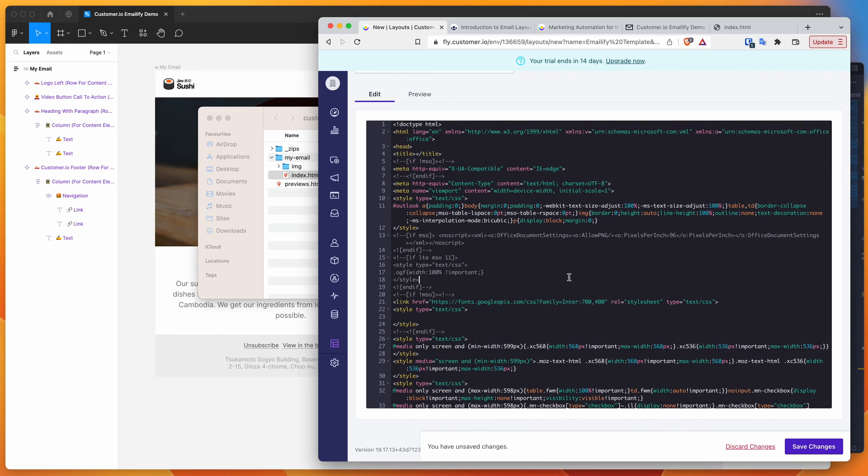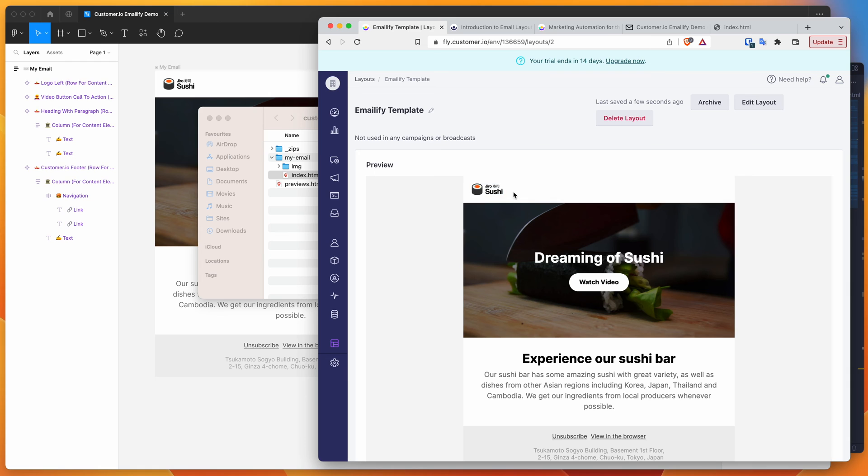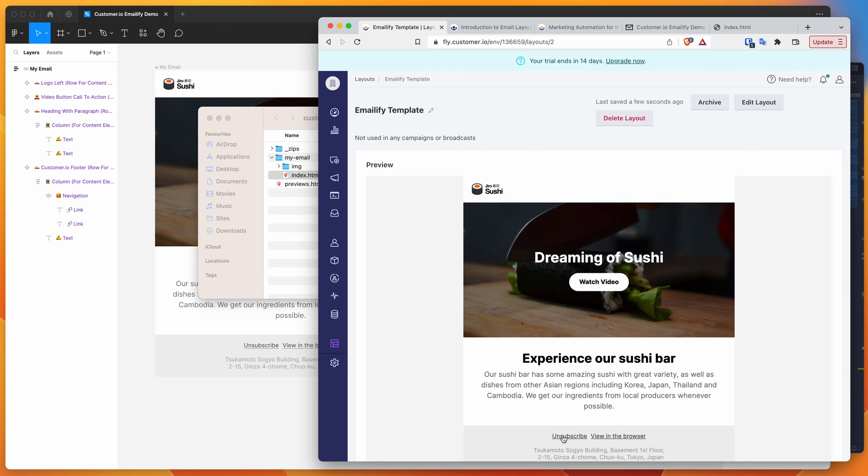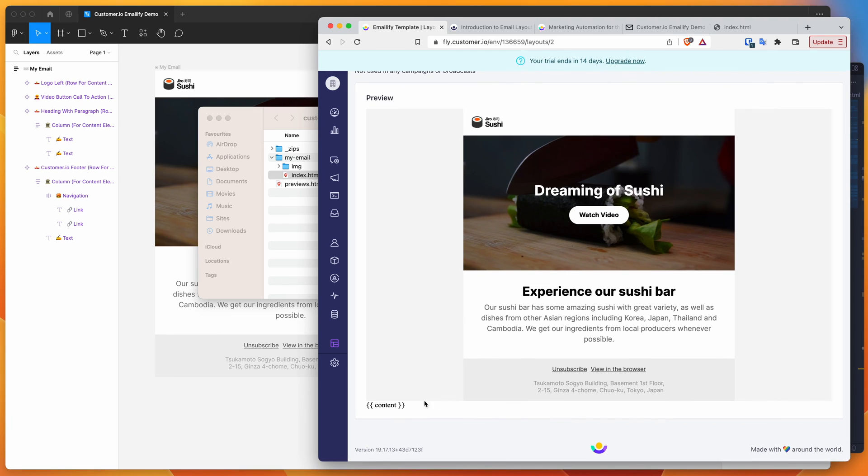Now we can click on save changes. It's basically saved our layout as we'd expect. We've got our HTML in there, our unsubscribe link, view in the browser link, and we've also got our content variable that was added automatically down here.